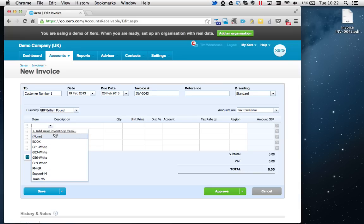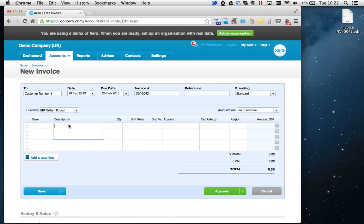I'm doing this from the perspective of a contractor, so I'm going to leave it blank and go straight to Description. Here, this is what's going to appear on the invoice as the service you've provided, so I'm just going to put 'Five days contracting.'